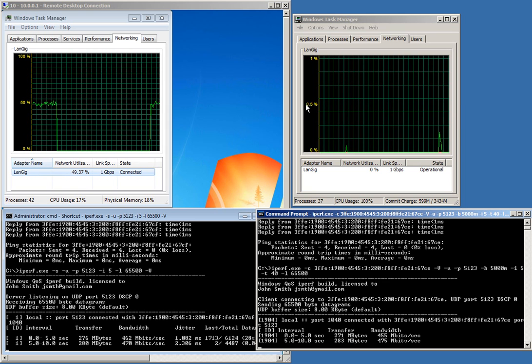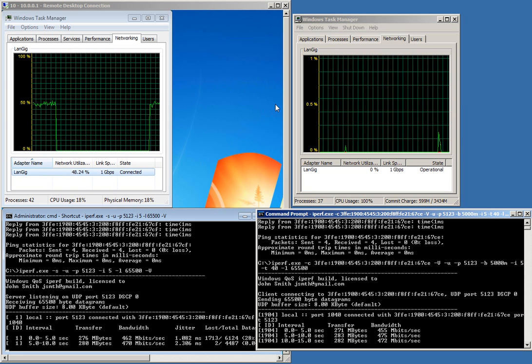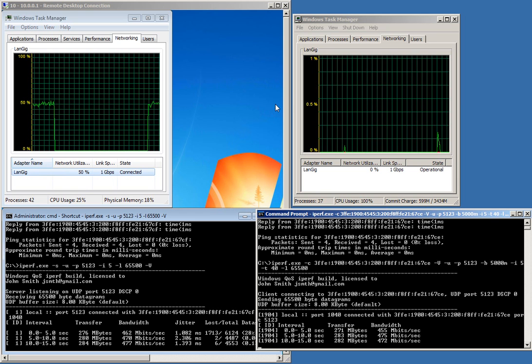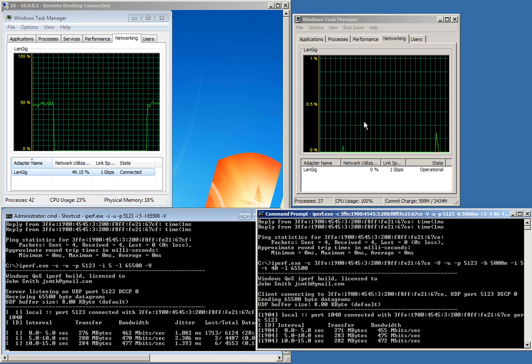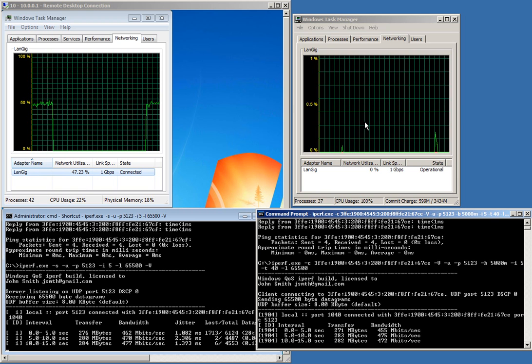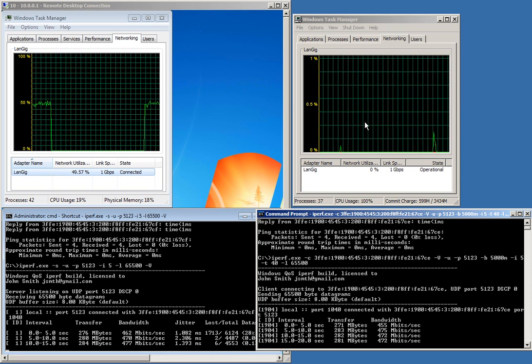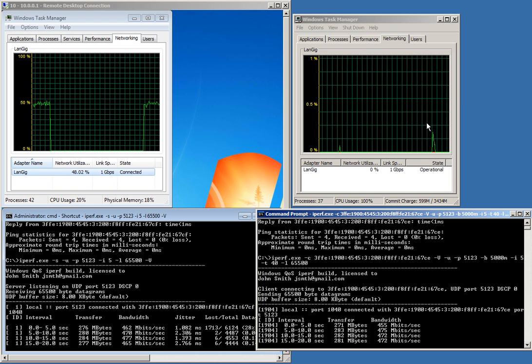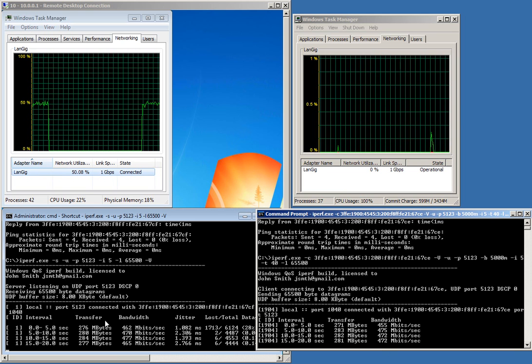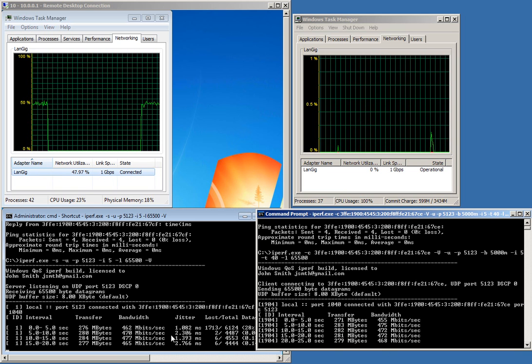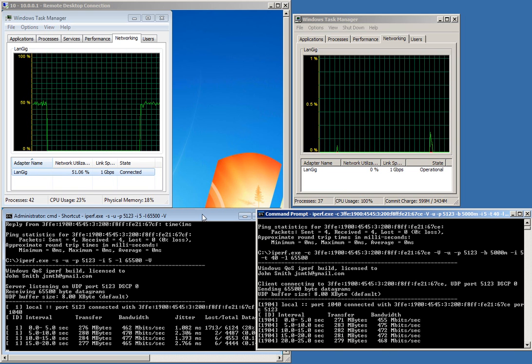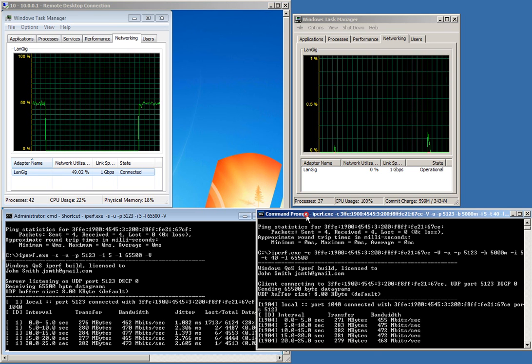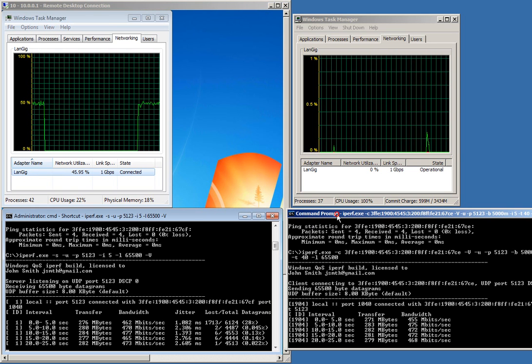It seems that Windows 7 recognizes IPv6 traffic in the task manager, while Windows XP is not picking it up. But in the actual program we can see that it is definitely sending. That's just a bug in Windows XP.